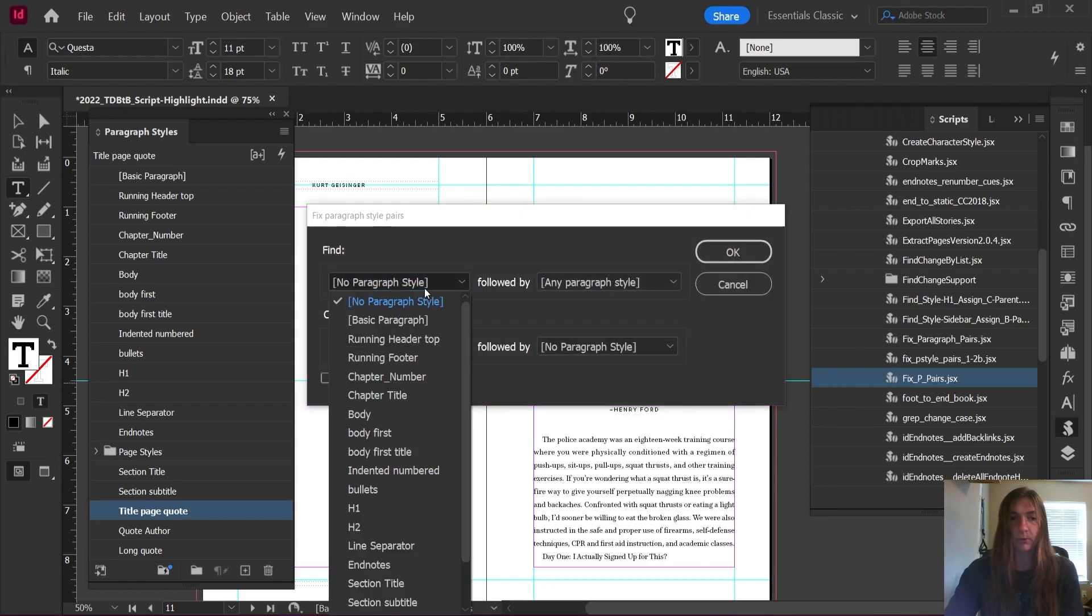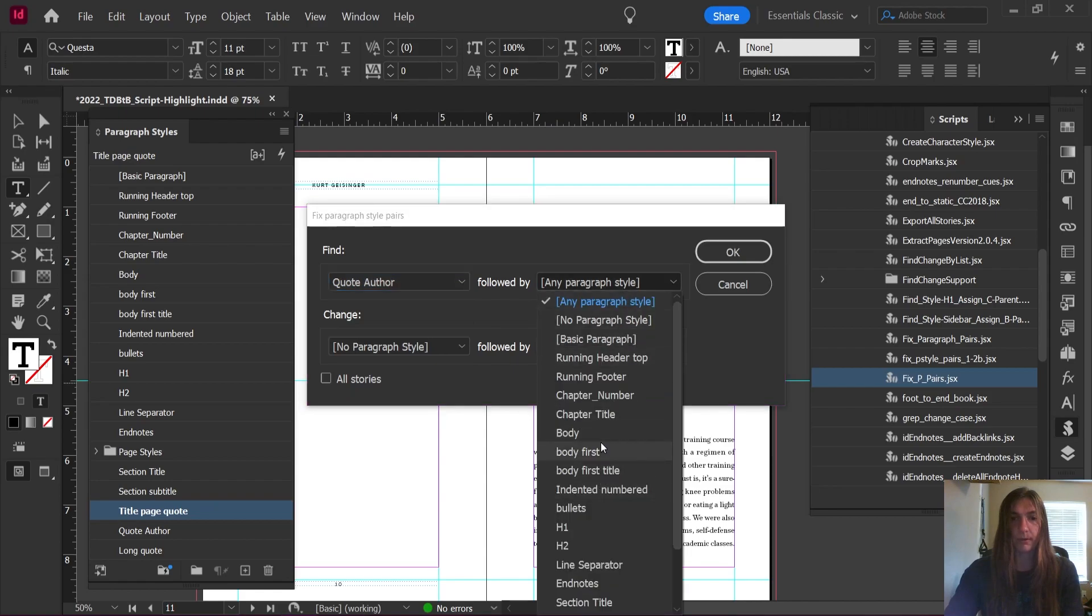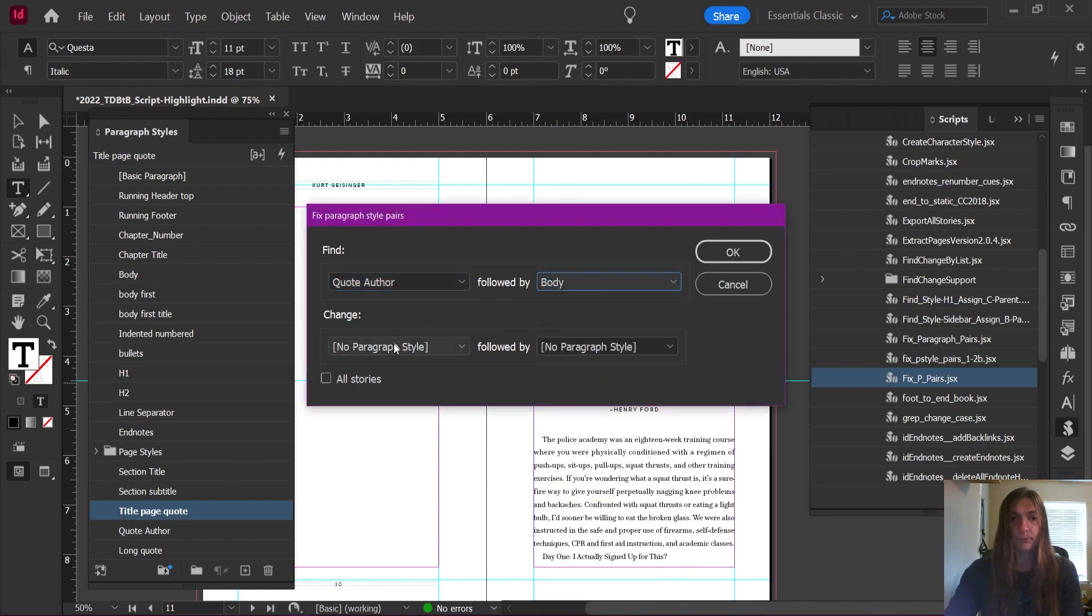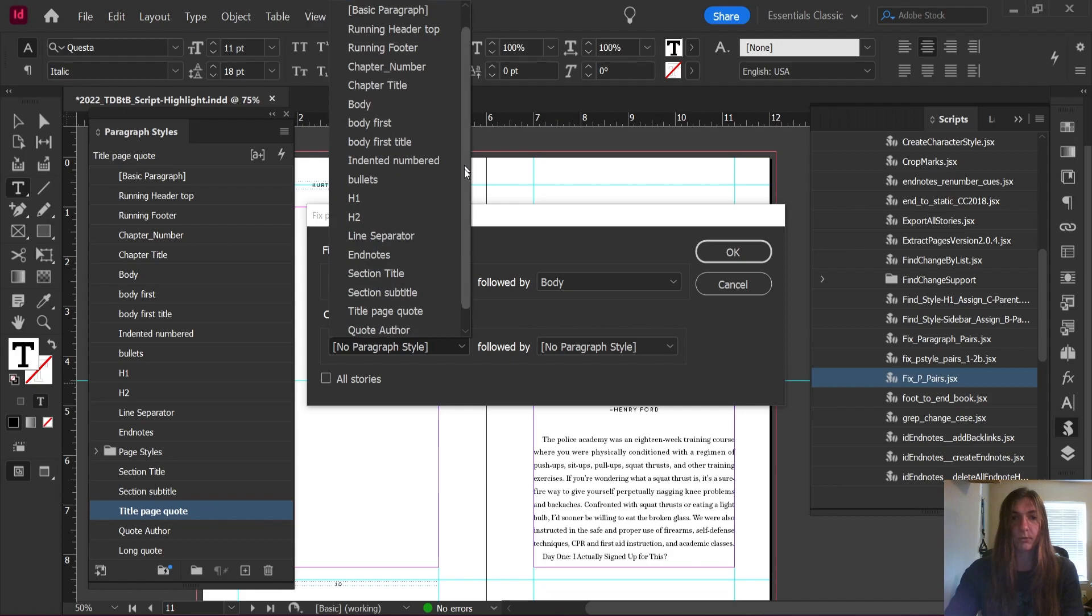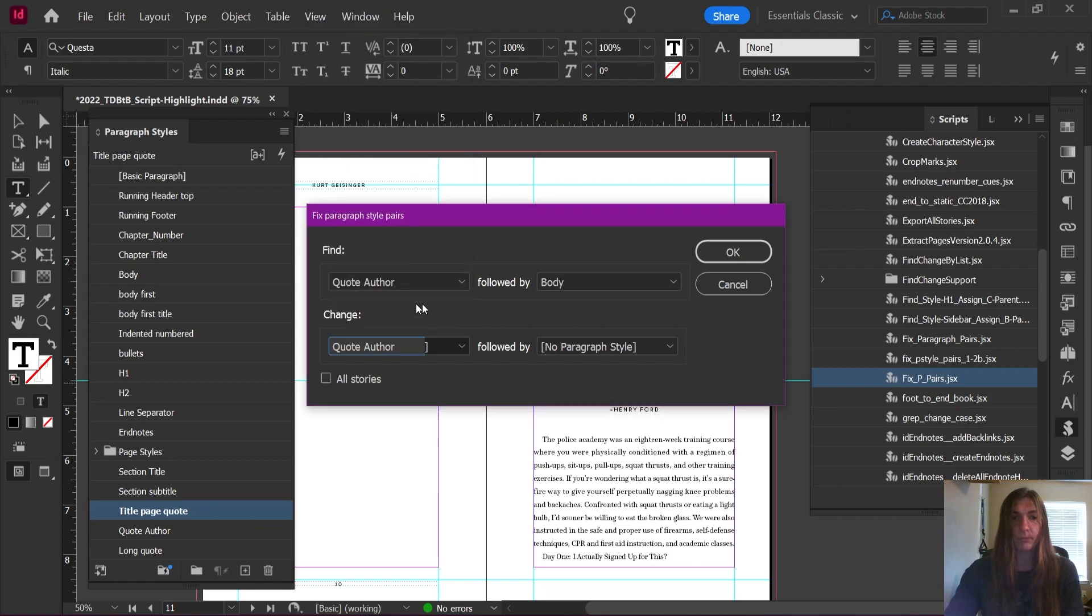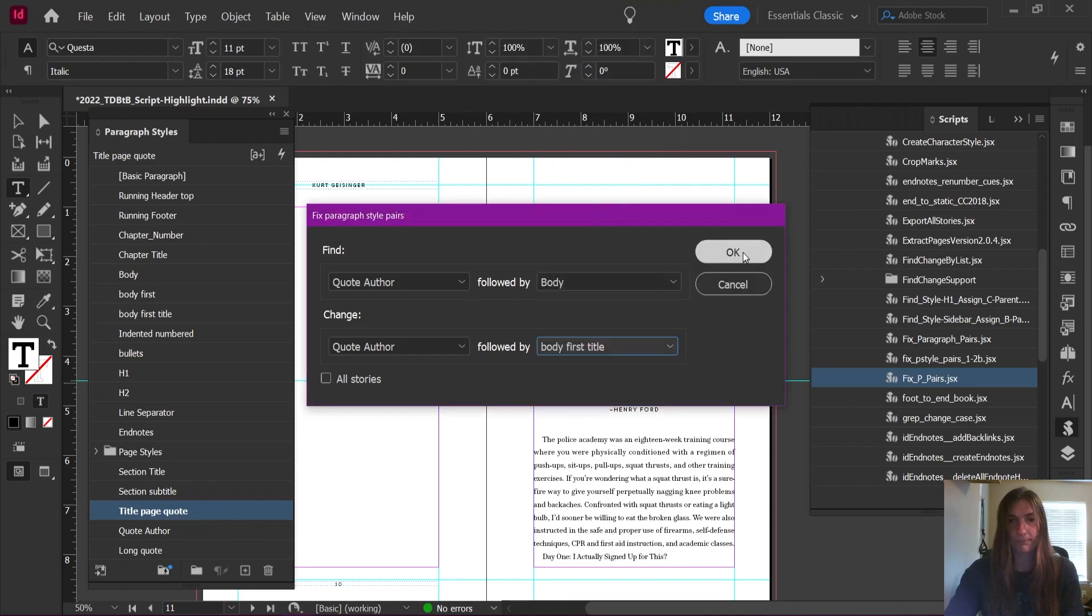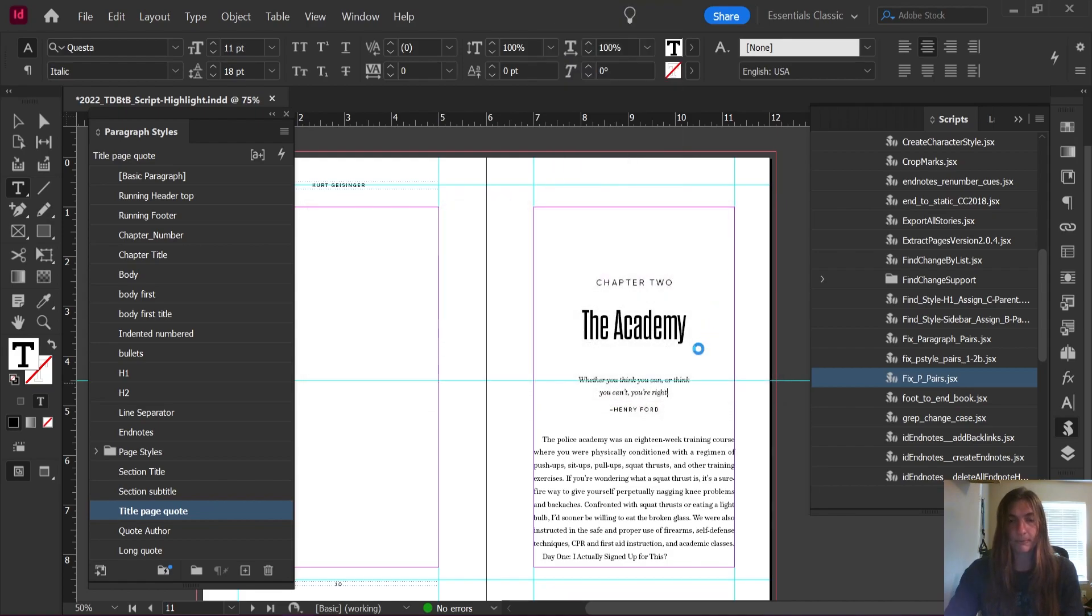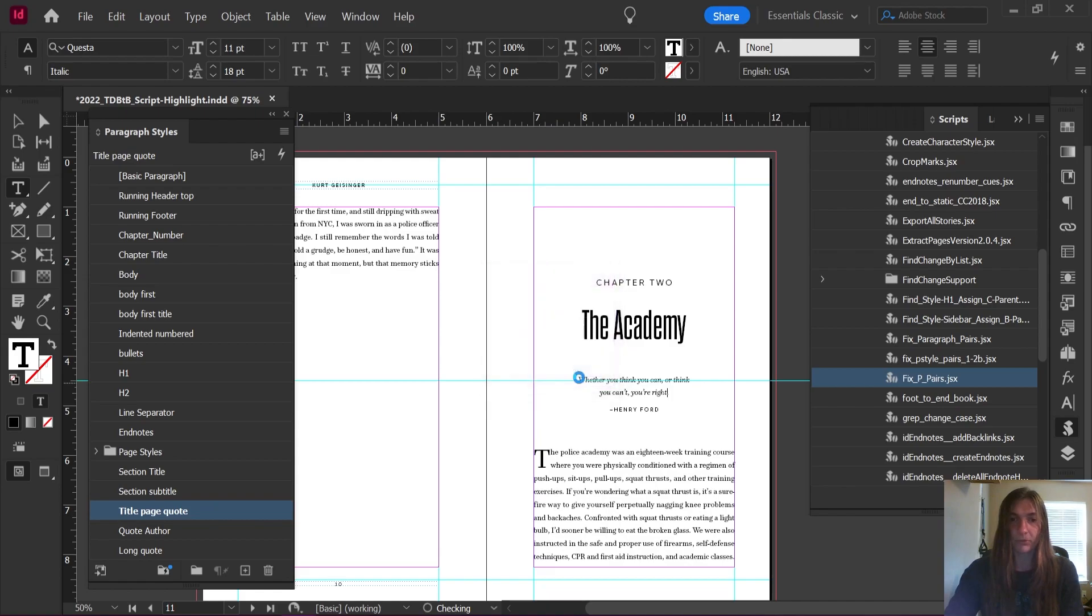We'll run it again. We're going to find quote author followed by body. We're going to change that to quote author followed by title page body first. This one. Perfect. Excellent. So now my whole book has pretty much been styled for me at this point.